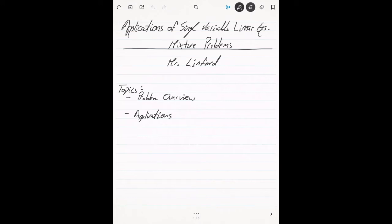Hello and welcome to Mr. Linford's math course. In today's discussion we're going to be continuing the talk about applications to single variable linear equations. In particular we're going to talk about mixture problems and we're going to see how we can solve these mixture problems using single variable linear equations.